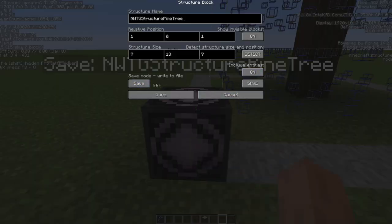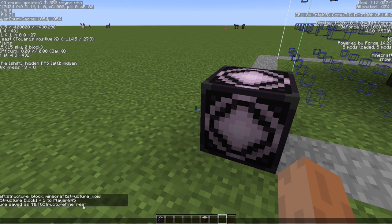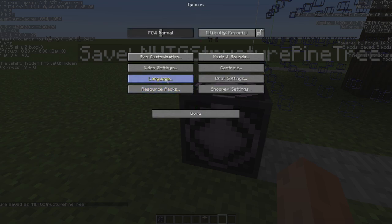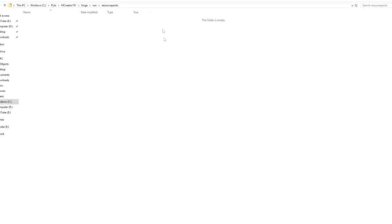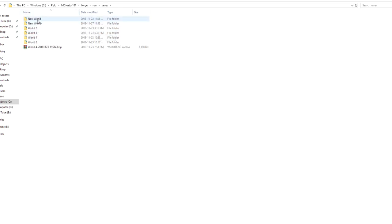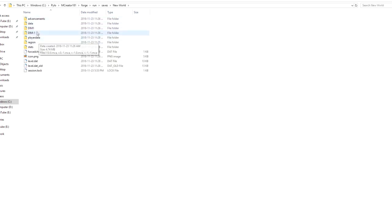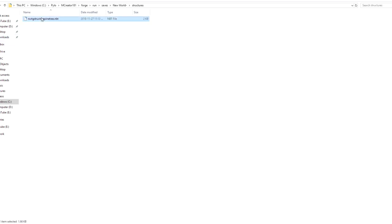Remove entities first, then click Save. To find your save folder, go to Options > Resource Packs > Open Resource Folder, which brings you to your test environment. From there navigate to the saves folder, find the world you're currently in — I'd suggest naming your world something recognizable — then go to the structures folder where your pine tree NBT file will be.